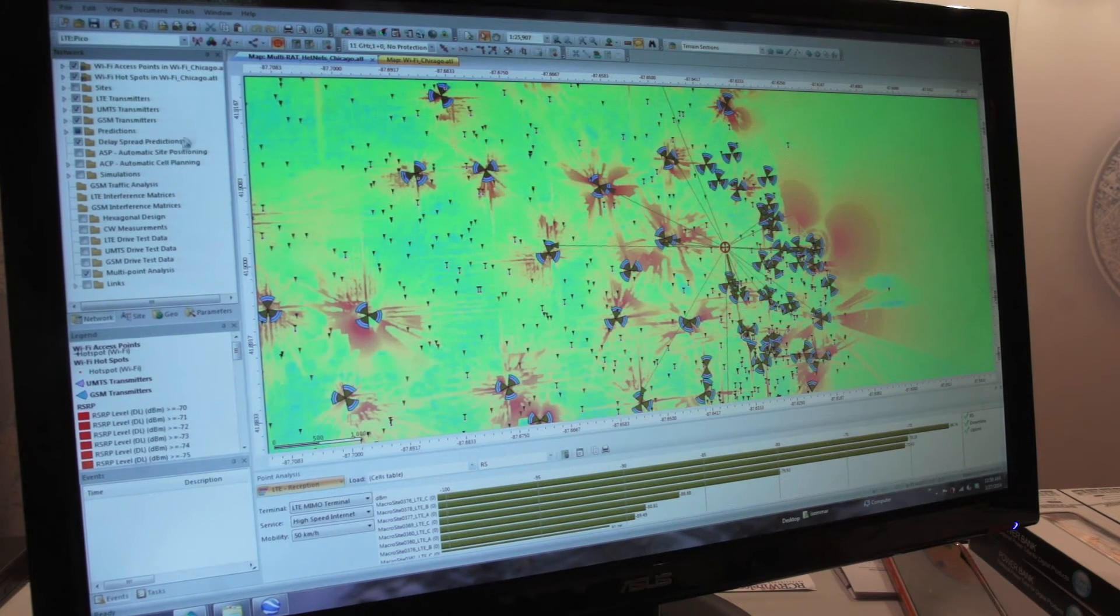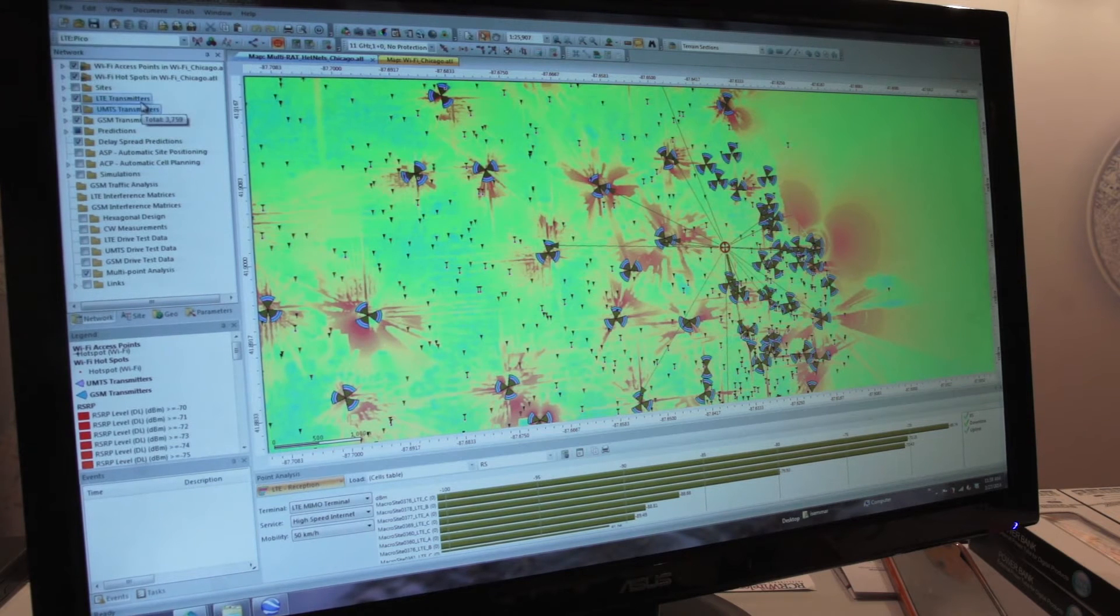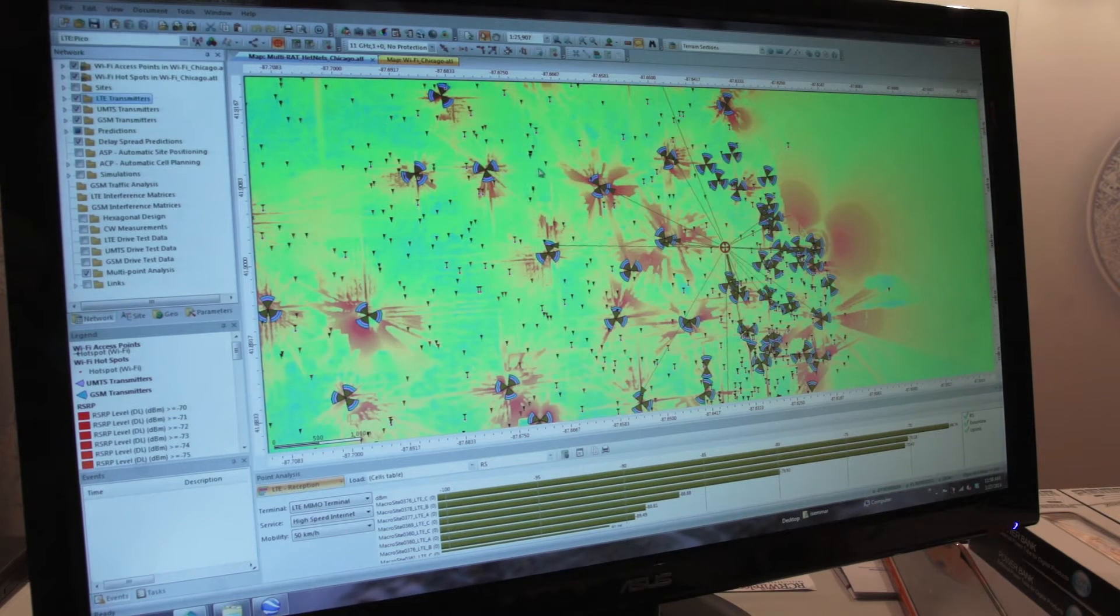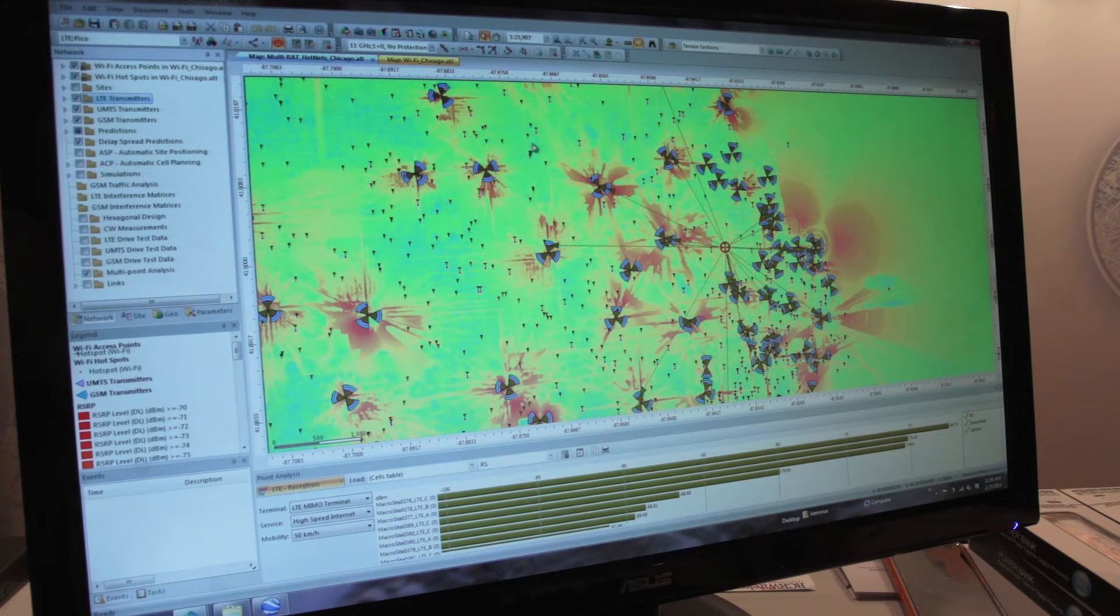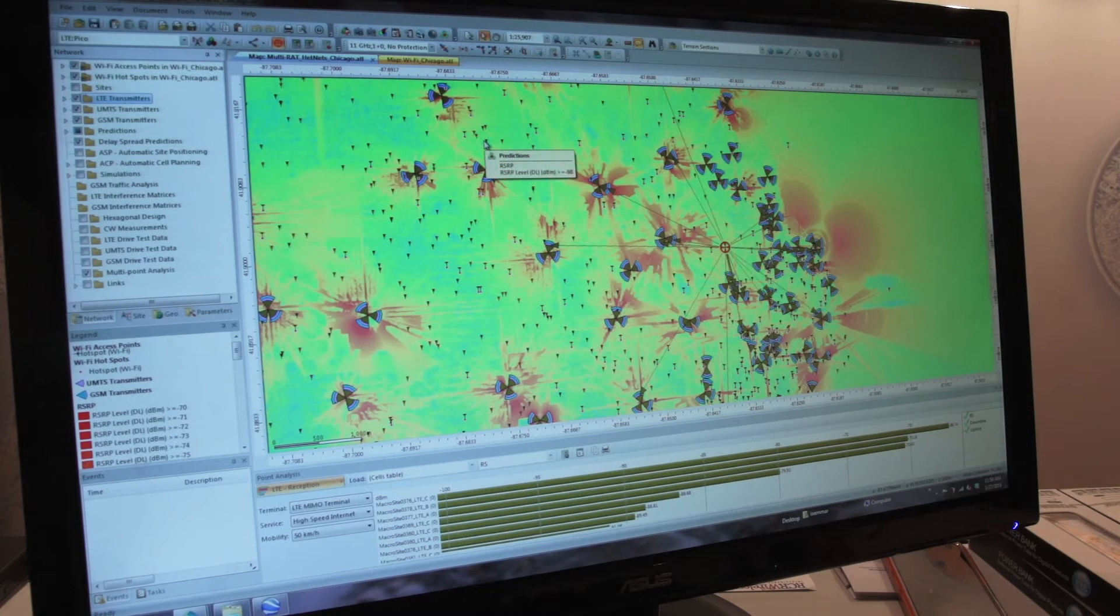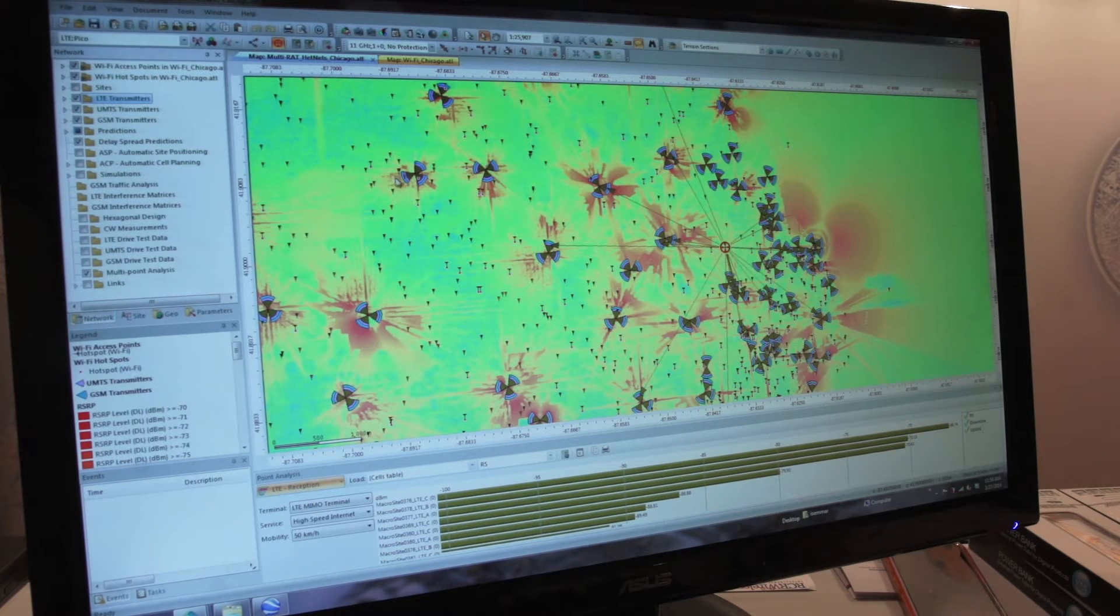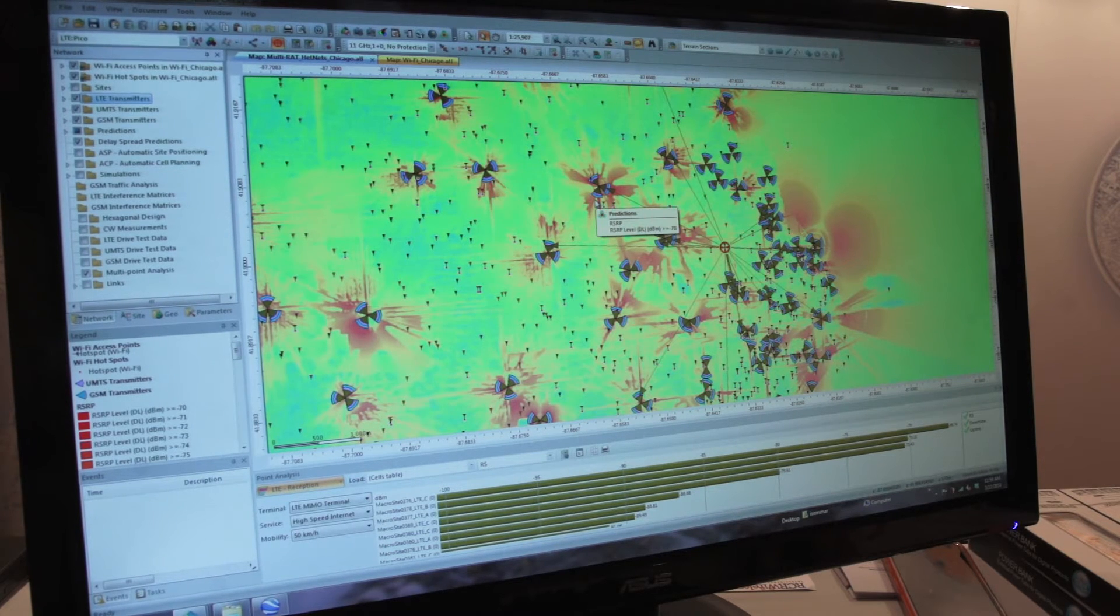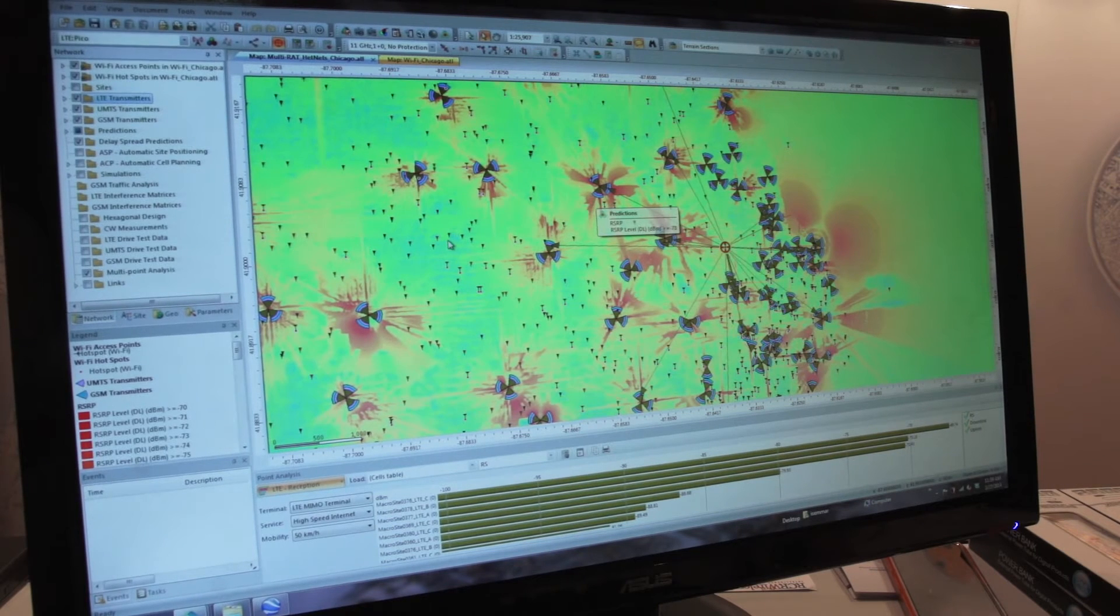We have GSM sectors as well as UMTS and LTE, so 2G, 3G, and 4G sectors, with some Wi-Fi hotspots as well, where we can model the offloading of traffic if there is lack of capacity on the macro cells.